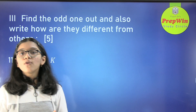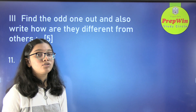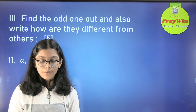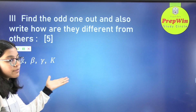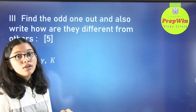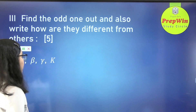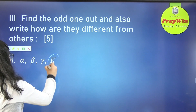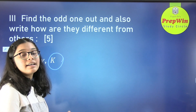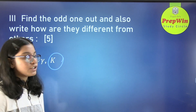Now we move on to choose the odd one out. We have been given alpha, beta, gamma, and kelvin. The answer is kelvin because the others — alpha, beta, and gamma — are the coefficients of expansion.